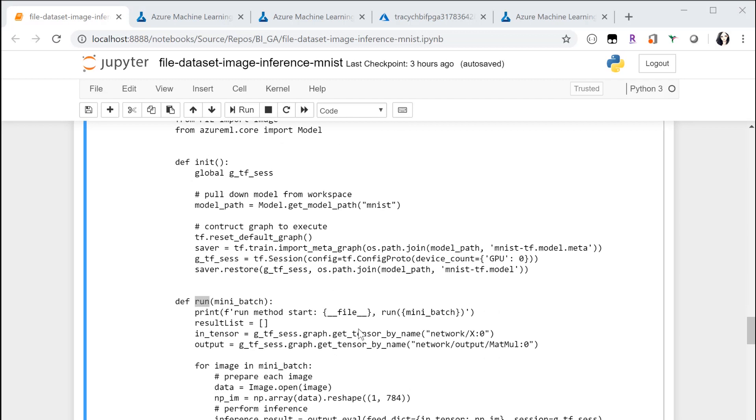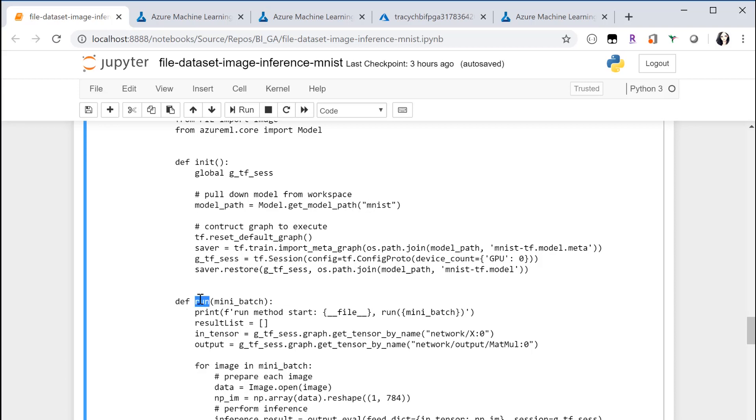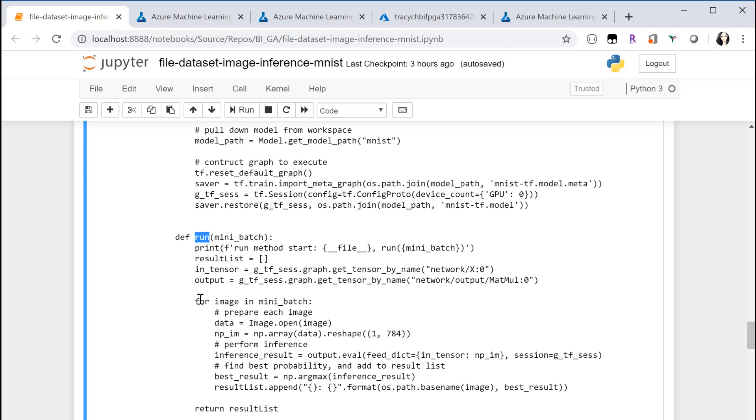So there are two major functions within the entry script. One is the init function. The init function is used to do common preparation such as load the model into a global object. The run function tells us how to do inference on the mini batch. So it's a very simple for loop to iterate on each of the mini batches and get the prediction.